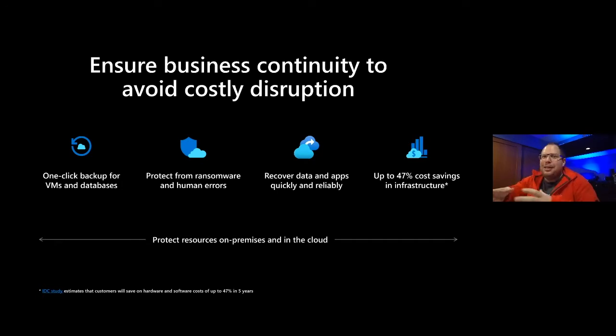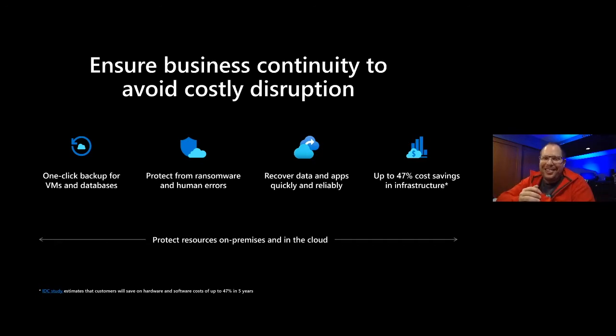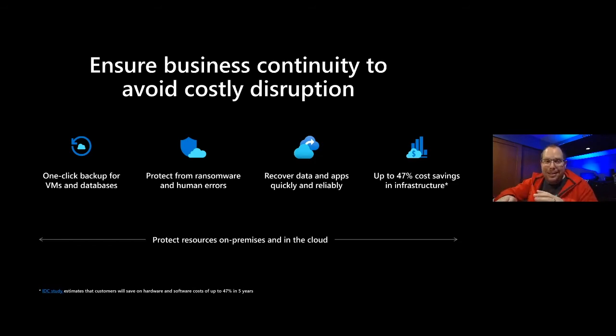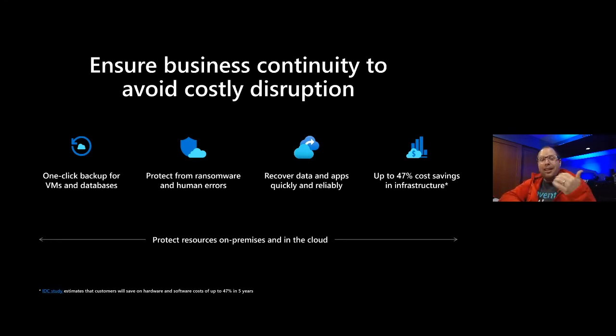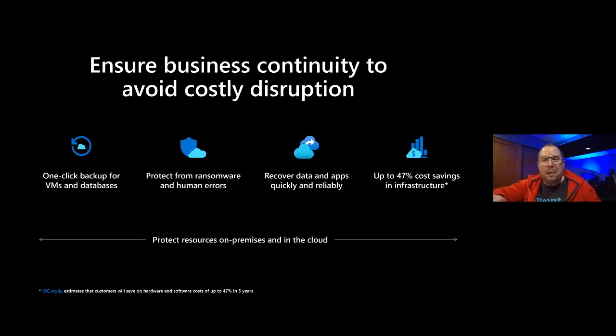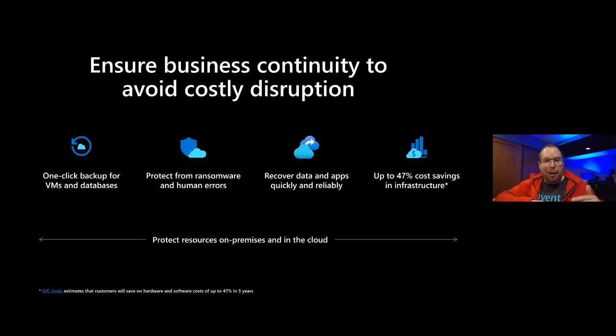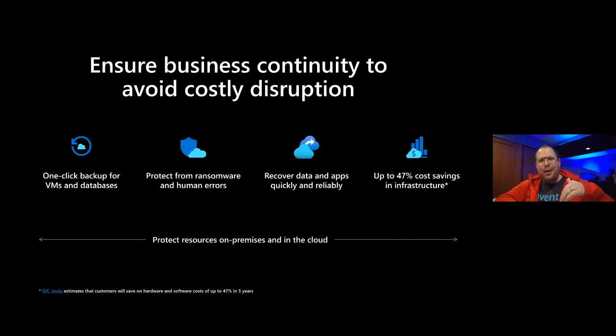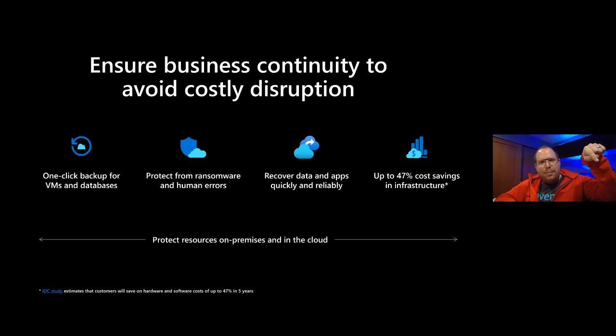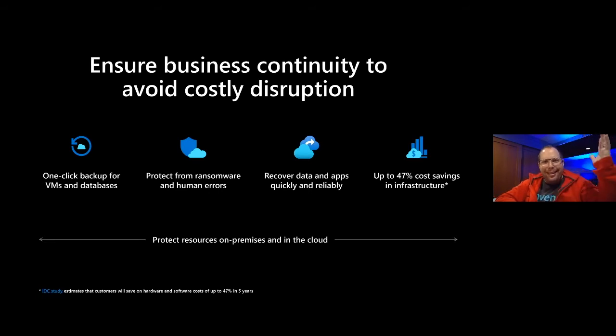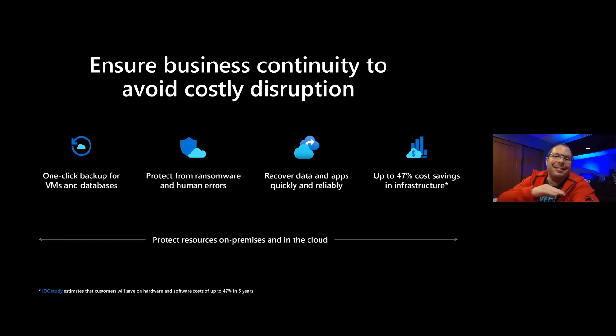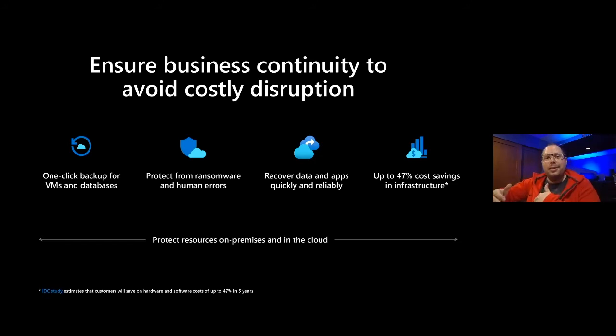But Azure really provides you this as a service, so nobody has to jump on the tram. From a pure business continuity standpoint of view, it is fully automated. It's a one-click backup solution for your VMs and databases. It does protect from ransomware and human errors. And I know big enterprises also have a very automated system on-premises, but they also cost a lot of money.